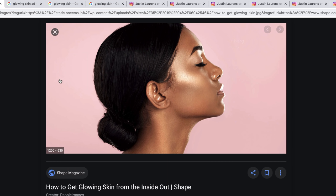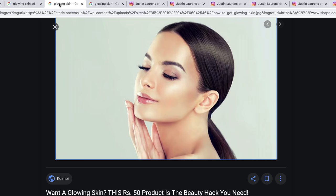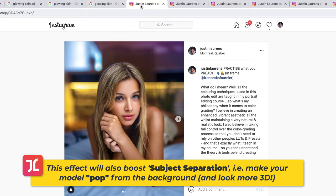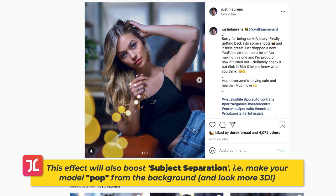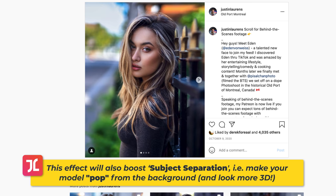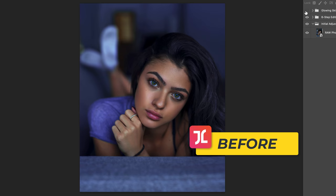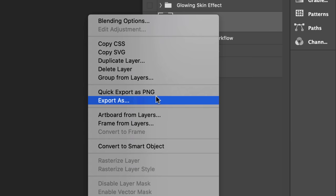Moving on to another trick borrowed from the world of beauty and cosmetics: making your model's skin shine and seemingly glow from within. I like to use this technique in a lot of my work as I believe it creates a truly flattering and magical effect. Let's jump into Photoshop and begin with our first step, which is to create a stamp of all visible underlying layers, then convert the layer to a smart object. This is a very important step for reasons I'll explain shortly.